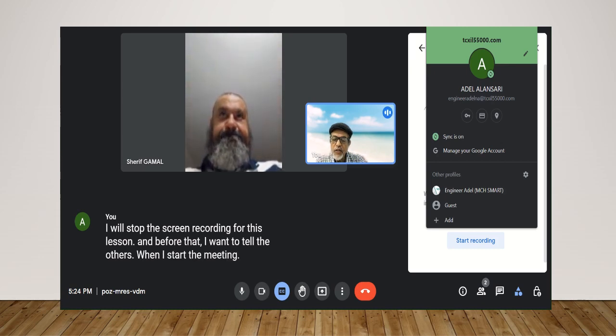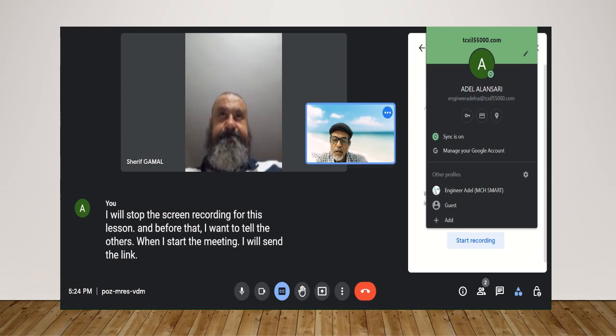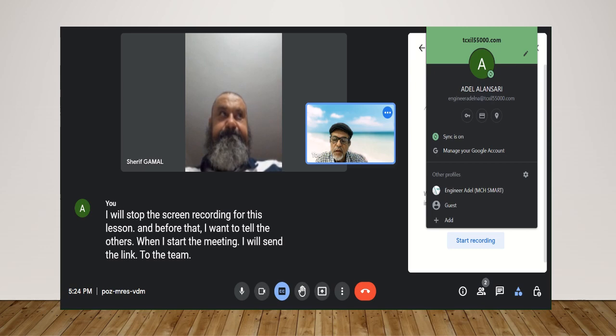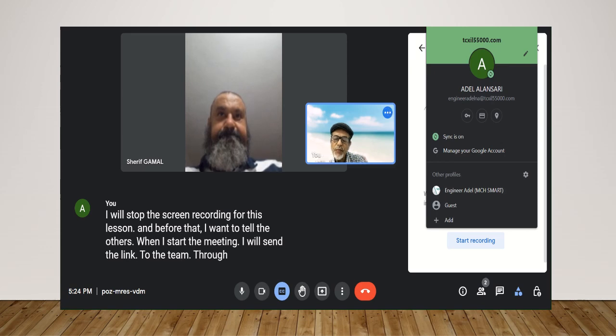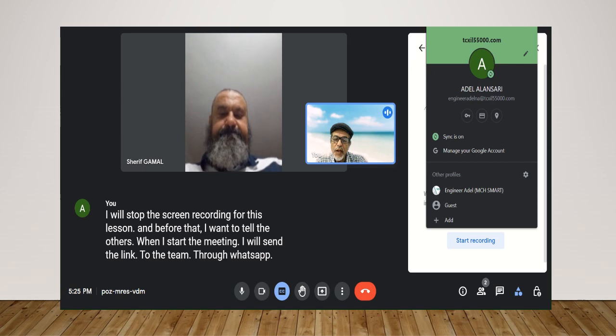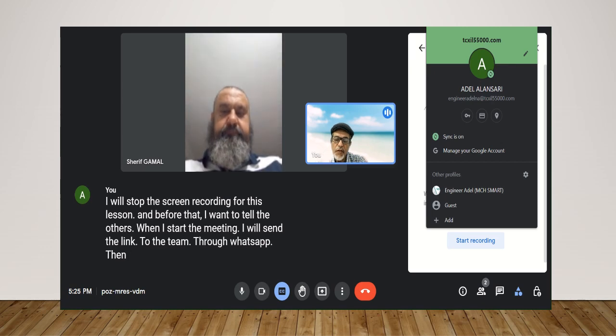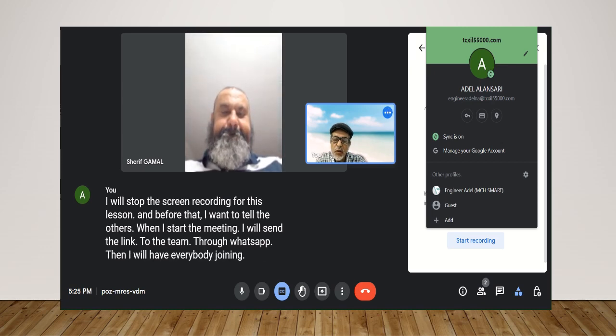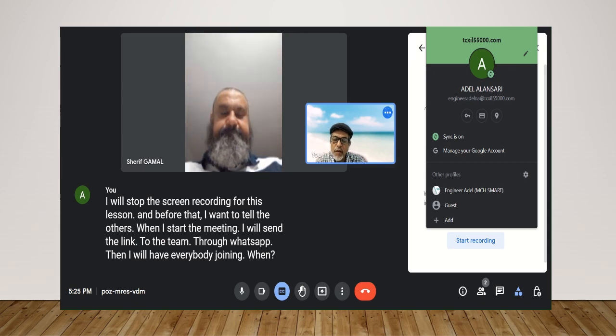I will send the link to the team through WhatsApp, then I will have everybody joining when he press the link.